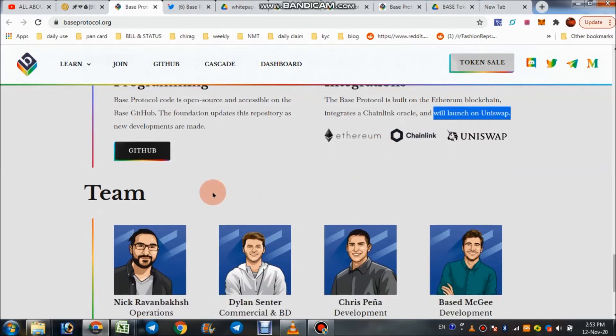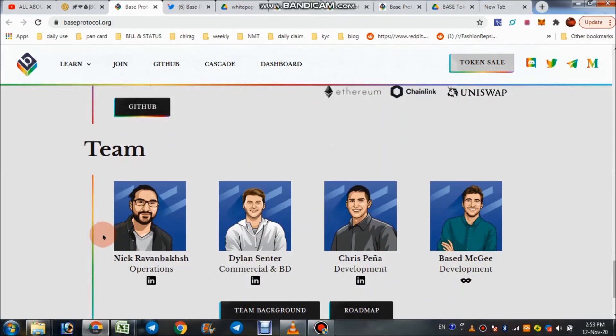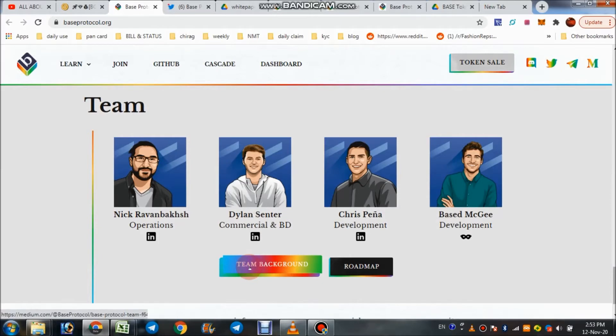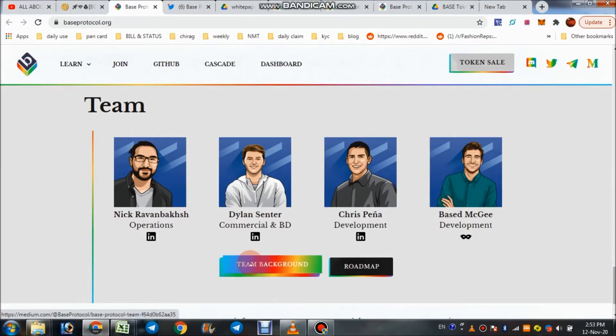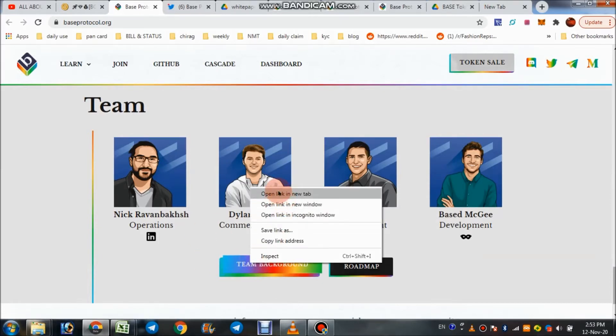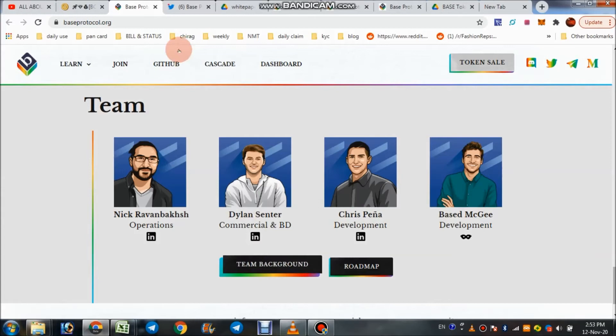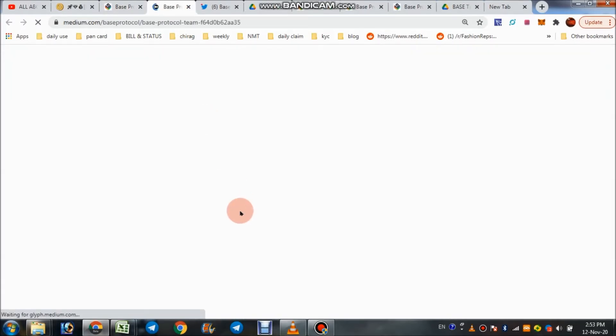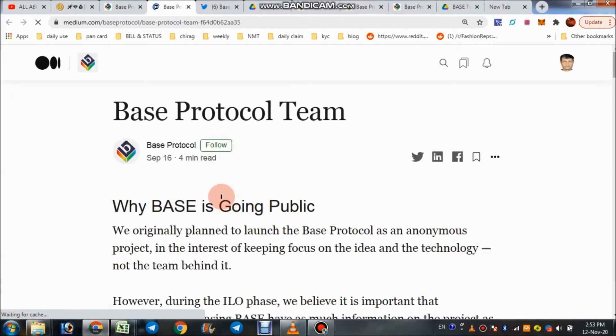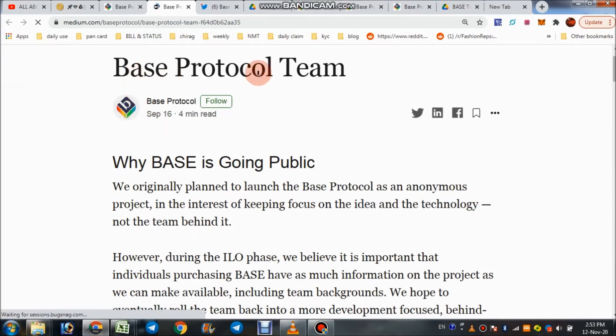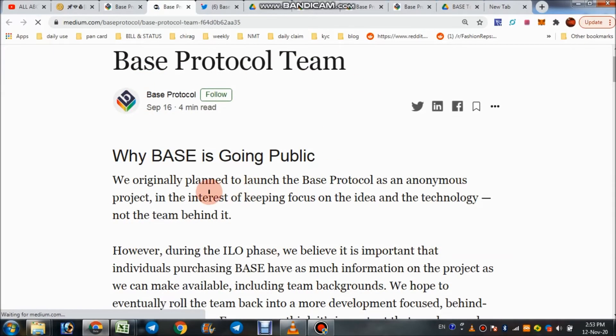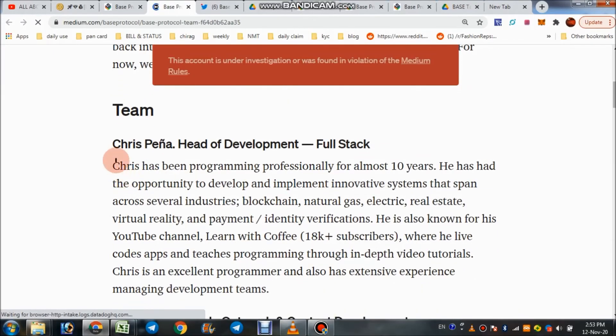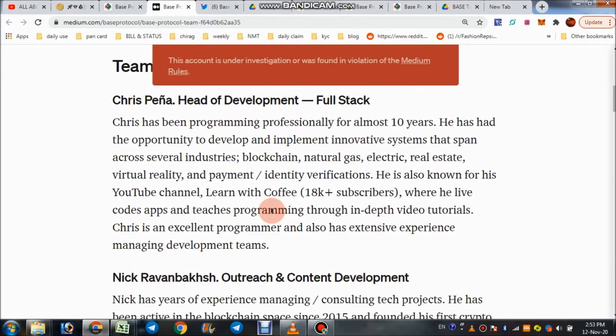This is their team and you can check their team's all details. Right click here, click on this button, you can check all the details here. Base Protocol team: Chris Peña, Head Developer, all details here.